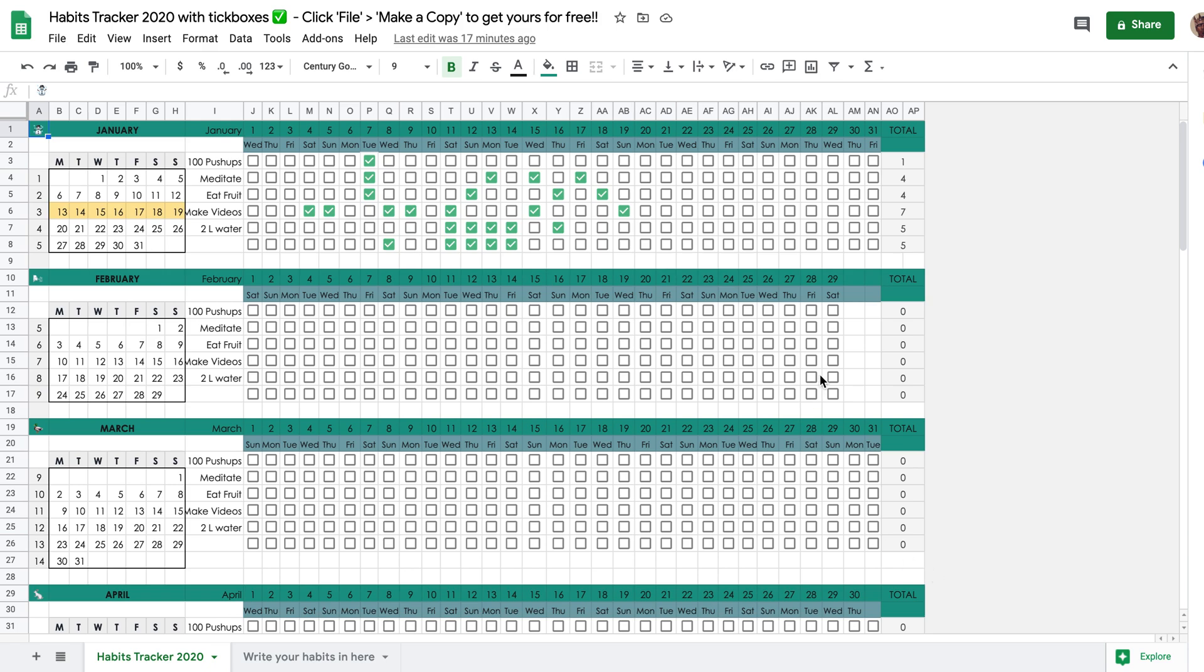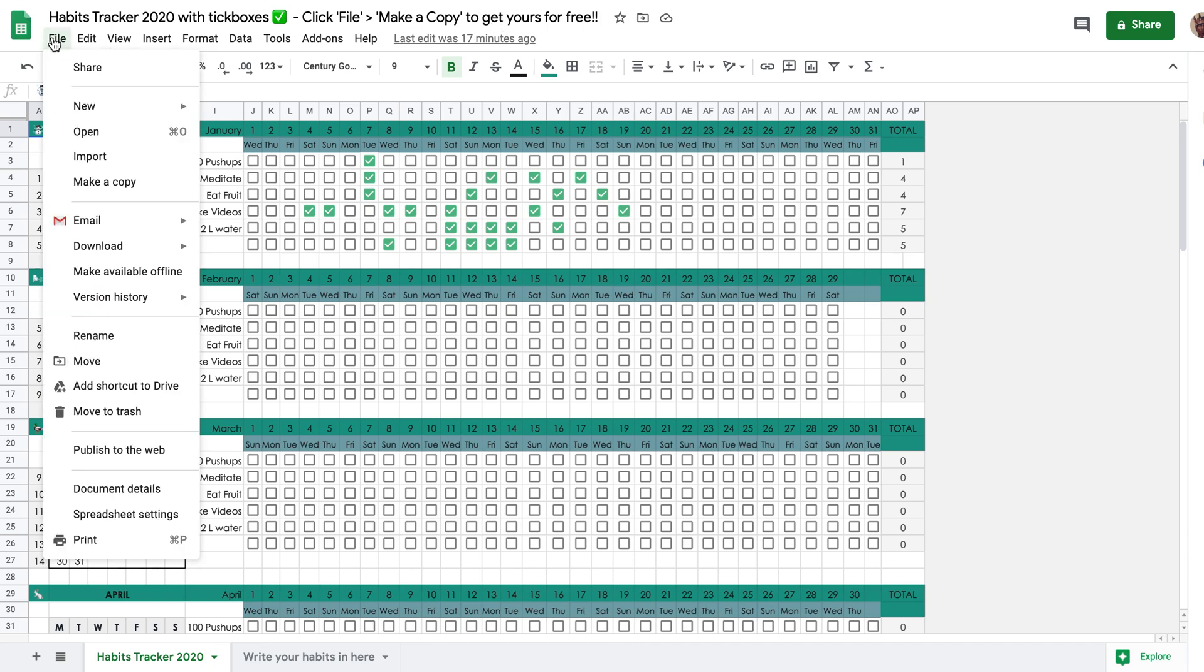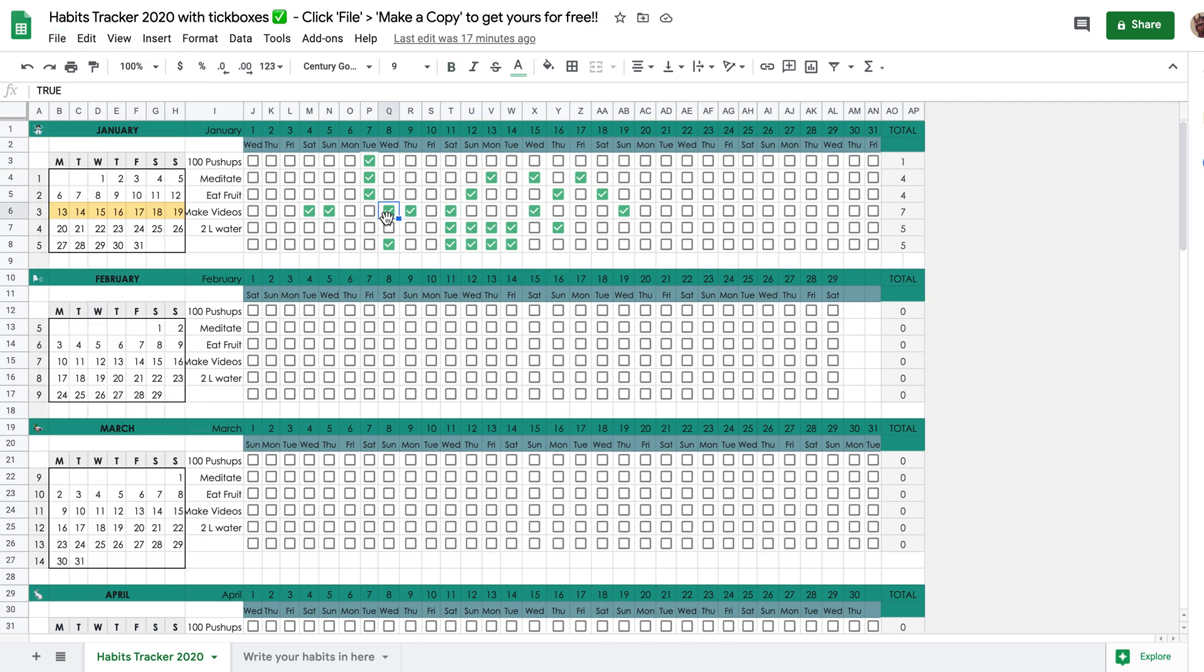In this spreadsheet, if you look at step number one, the first thing you have to do is click the file menu and make a copy to get yours. So you want to click this file menu and you want to come to make a copy. And once you make a copy, you can actually use this exact same spreadsheet yourself. It won't cost you anything. Just download it and use it.